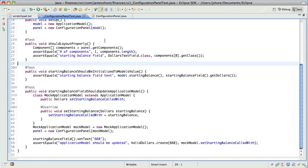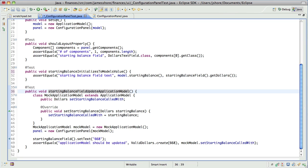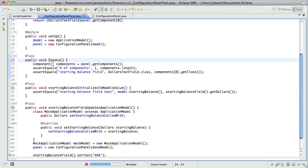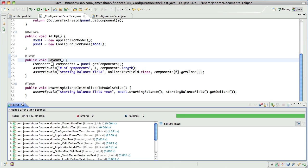Now let's take a look at configuration panel test. It's laying out properly. Let's actually make these a little more declarative. So that should still all work. Yep.